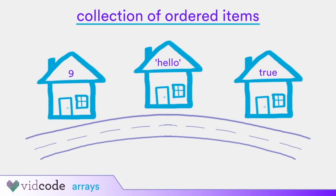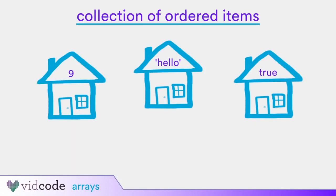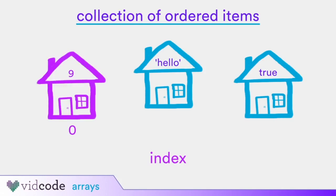To refer to these houses, you could call them by their address. In coding, we call the address of an item an index. You might be tempted to call the address of the first house index 1. However, when you count items in an array, you start at 0. So the address to the first house on the left is index 0.